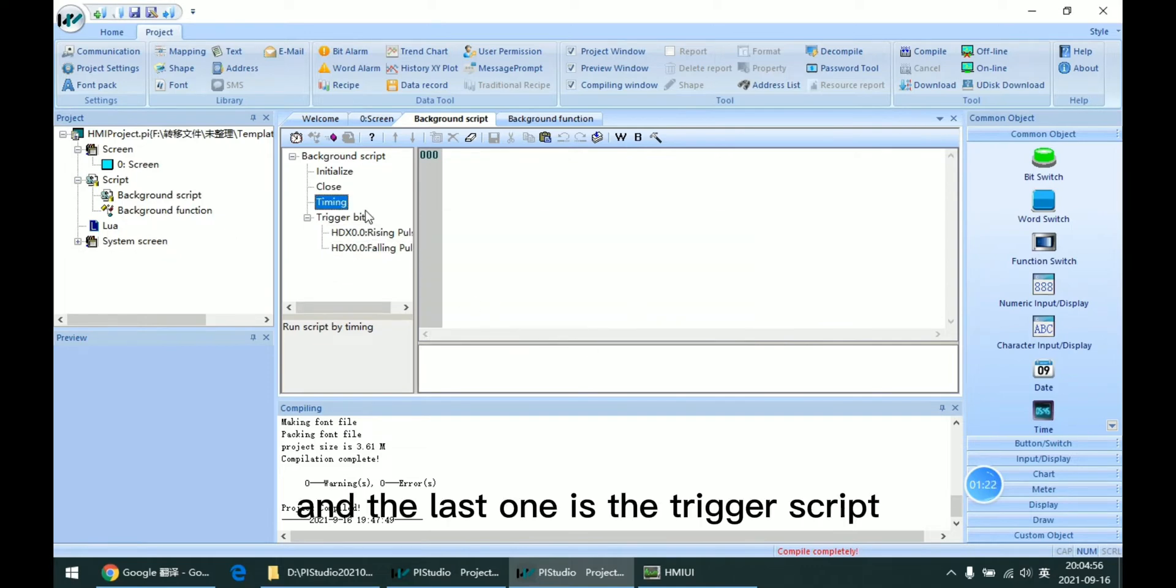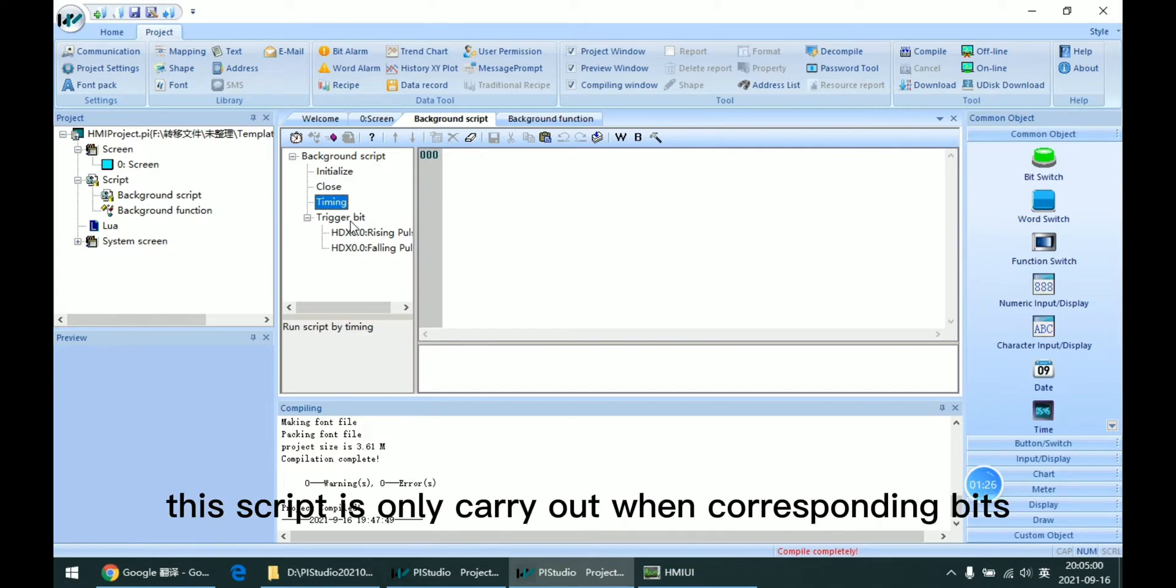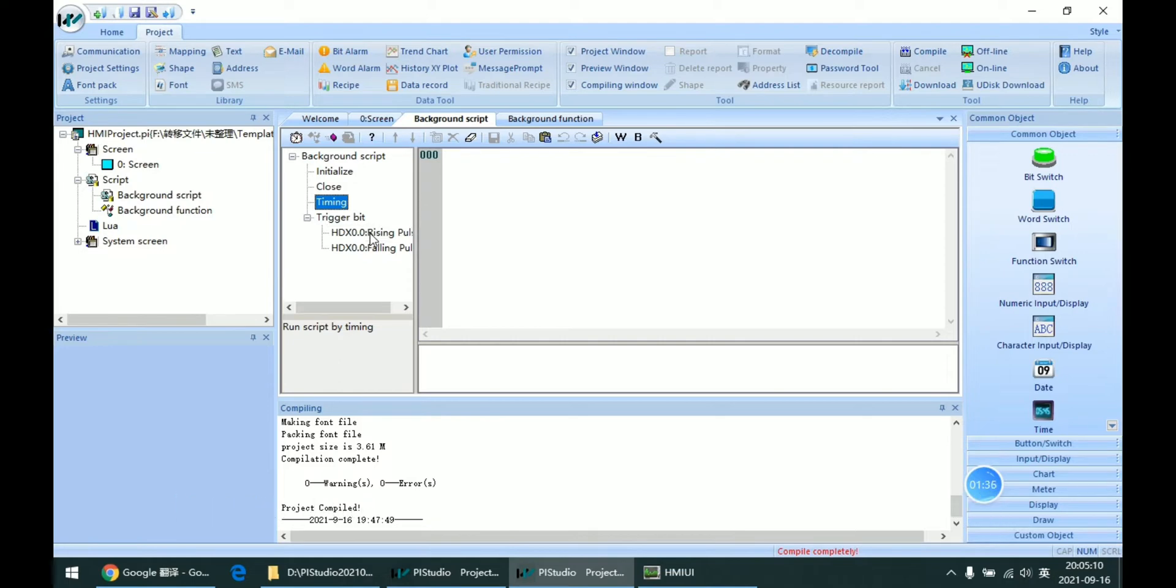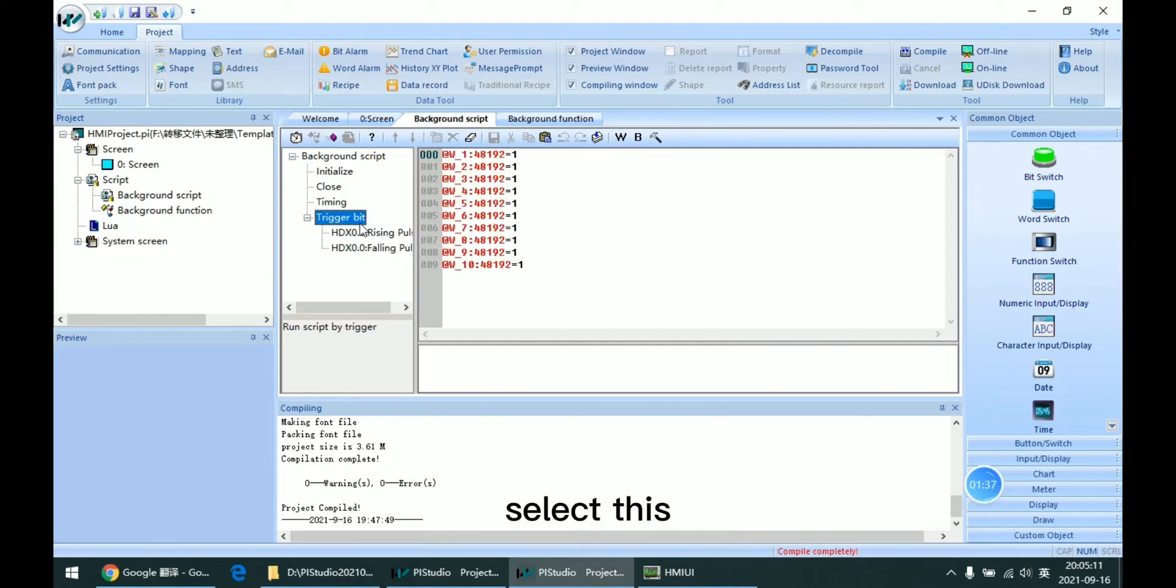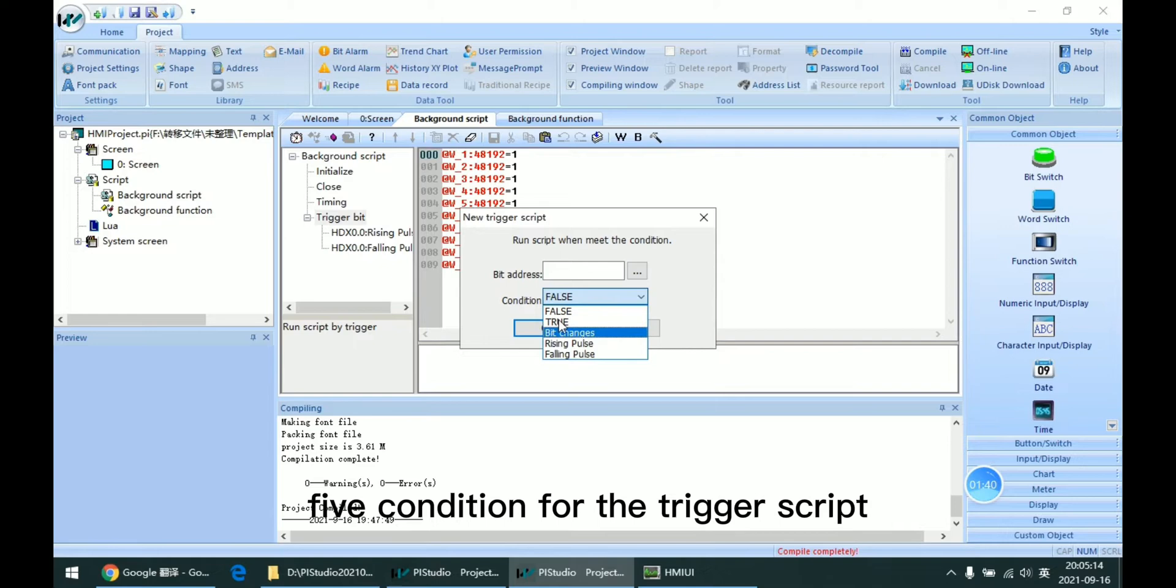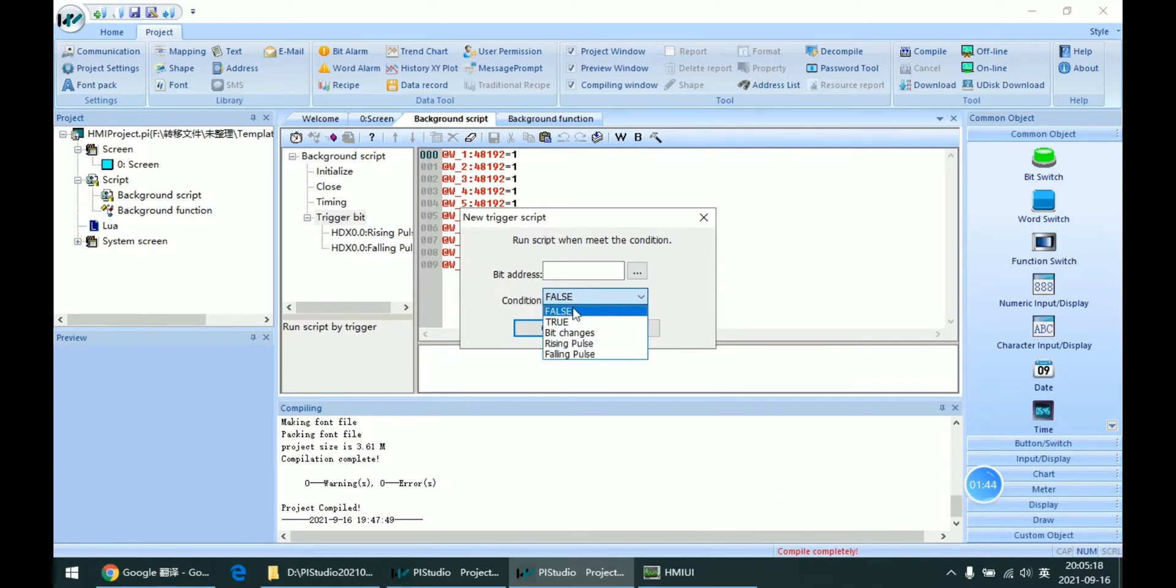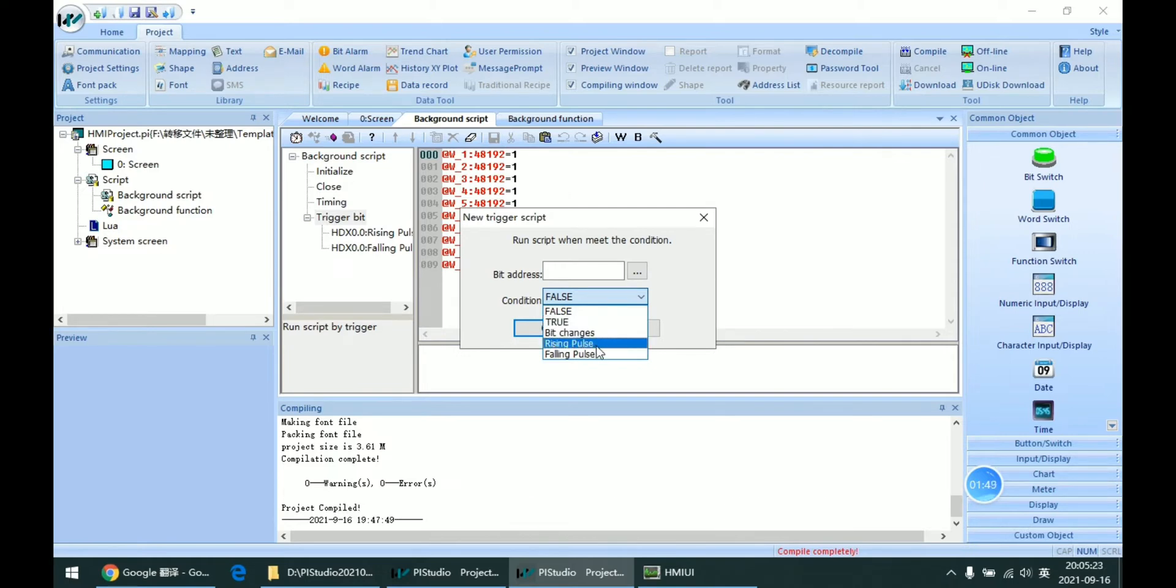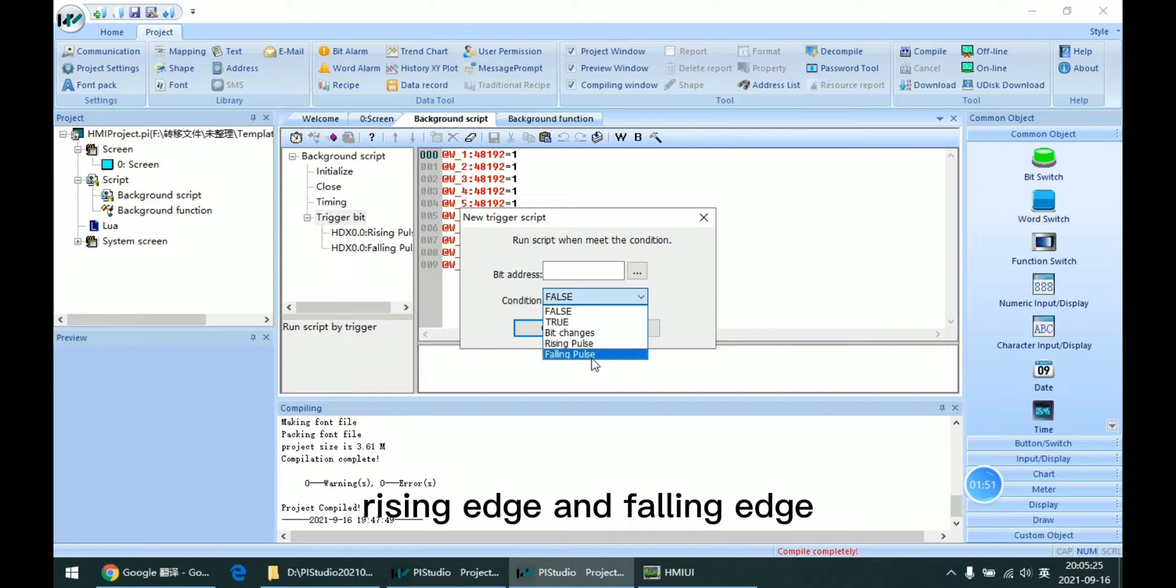And the last one is the trigger script. This script is only carried out when the corresponding bit is turned into the right condition. We can select these five conditions for the trigger script: false to true, base change, rising edge, and falling edge.